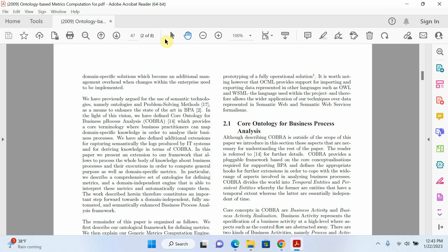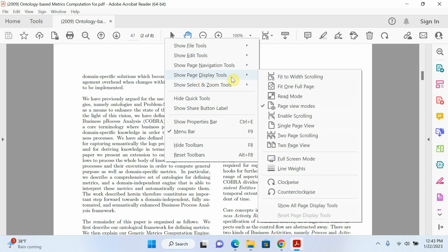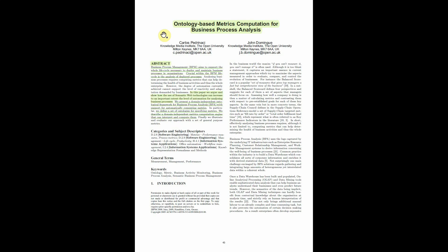The third way is to right-click on the toolbar bar. You can see there is a 'Show Page Display Tool' option. Click on Full Screen Mode, and now you can see the full screen mode icon appears. Anytime you want, just click on that icon and it will show your file in full screen mode.